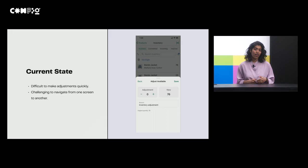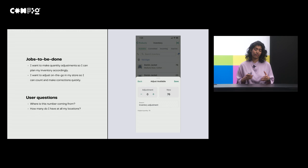I'd like to start to show the current state of things just to level out the playing field so everyone has the same context. And I'd follow this up by the jobs to be done of that particular screen and the end user questions.